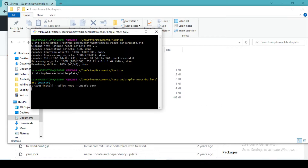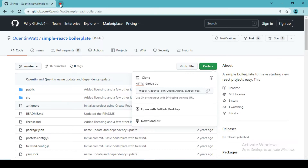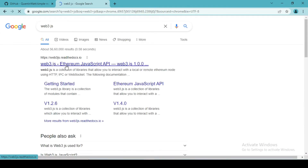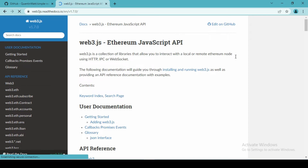Just hit enter. Now this will start installing all the dependencies. Meanwhile, we will go back and learn about web3. Just search for web3.js. This library will help us interacting with our created smart contract from our web browser. As you can see here, web3 is a collection of libraries that allows you to interact with a local or remote Ethereum node using HTTP and IPC sockets.